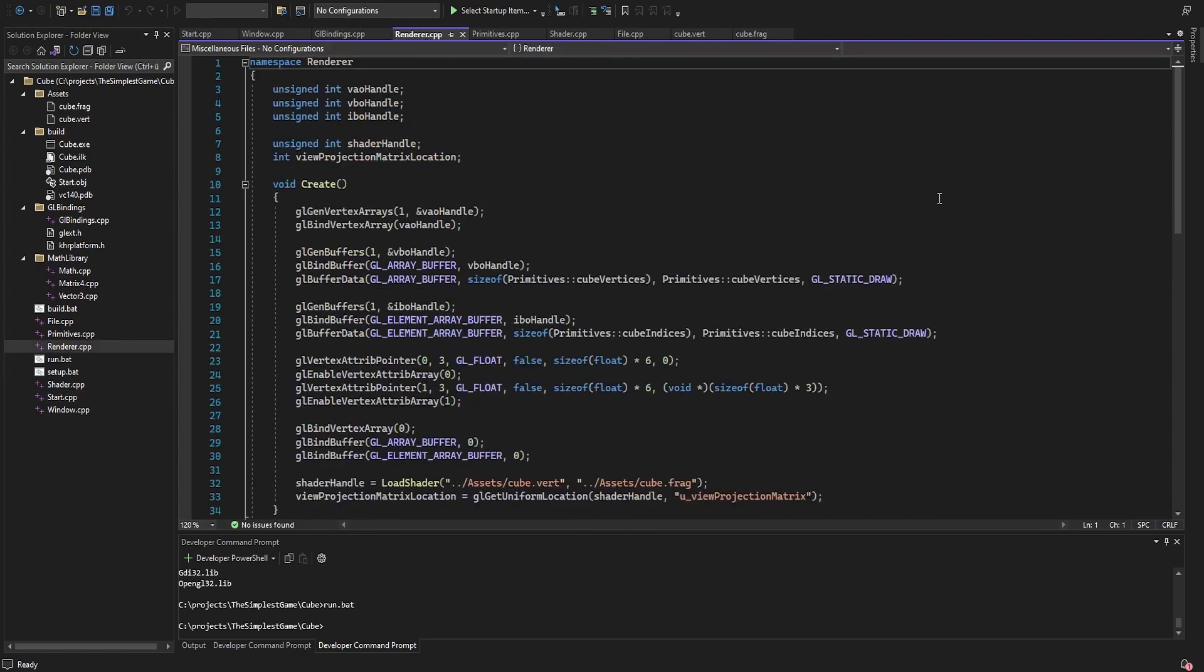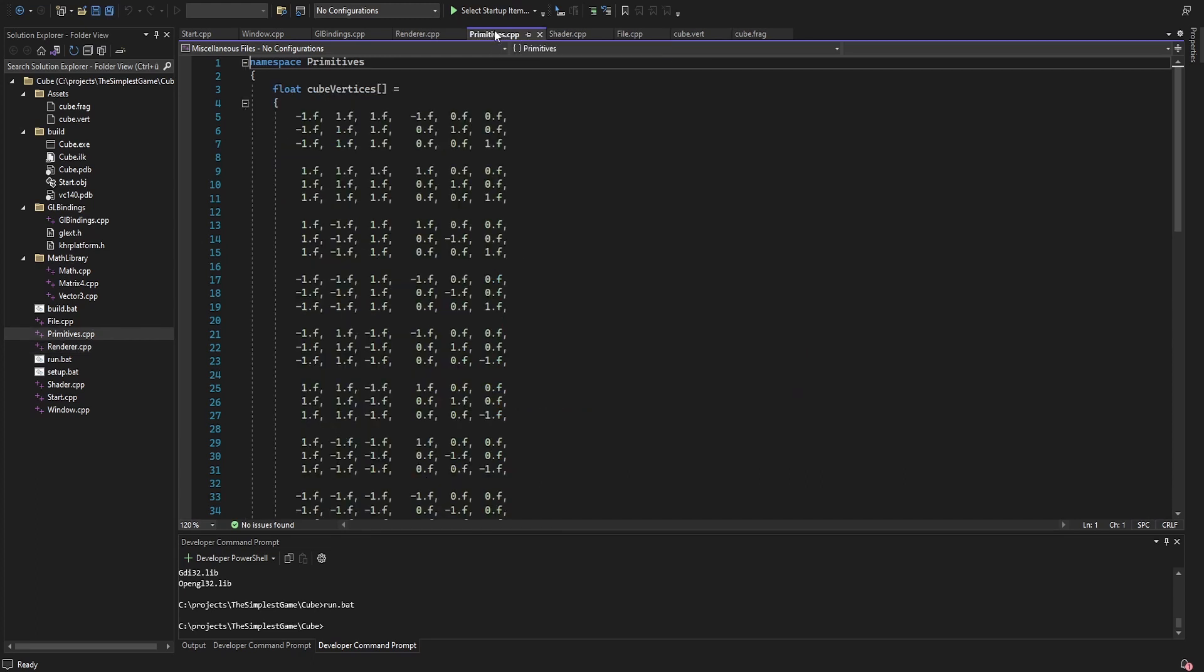Next we can look at the renderer. Here I create and store the handles for the vertex and index buffer. I store the vertices and indices I use for the vertex and index buffer in a separate file.